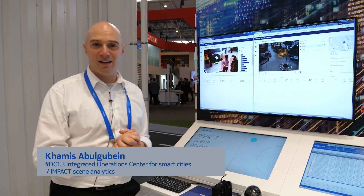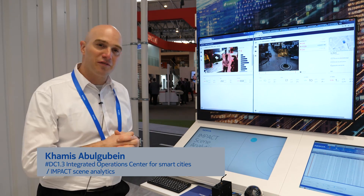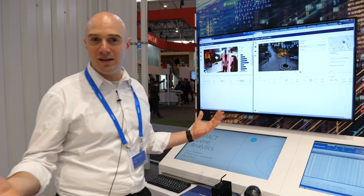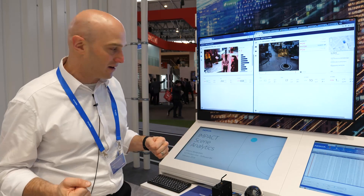Hi there, my name is Kamiz. I'm the product manager for Impact Scene Analytics and I'm happy to bring you to Nokia's digital city here.